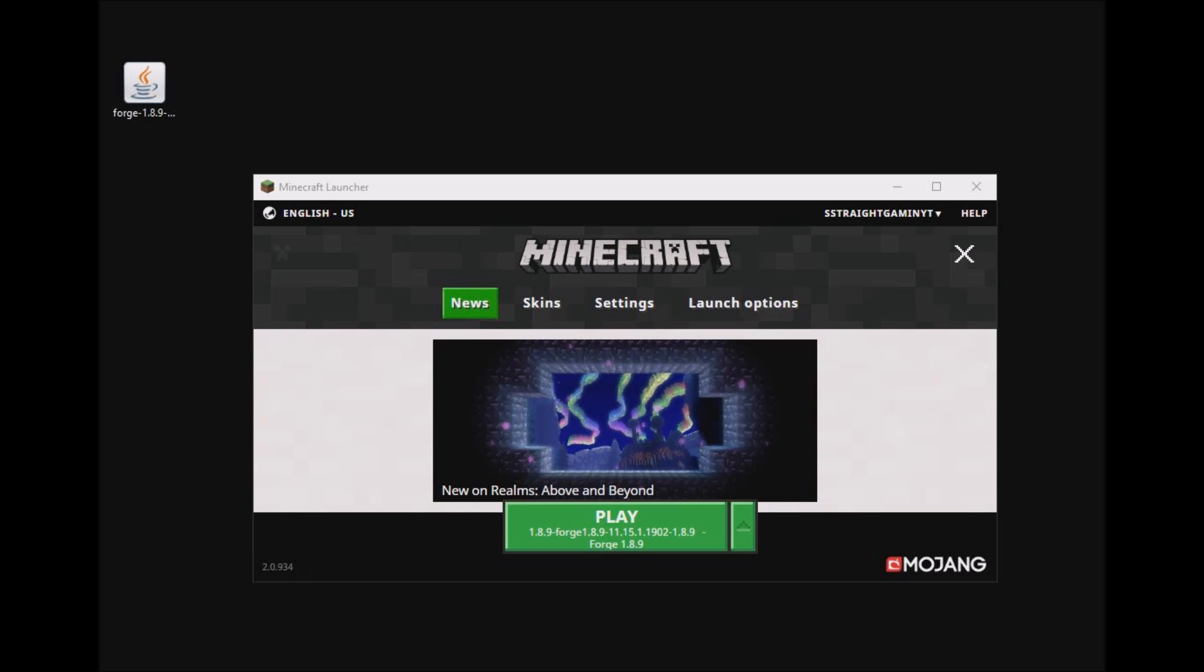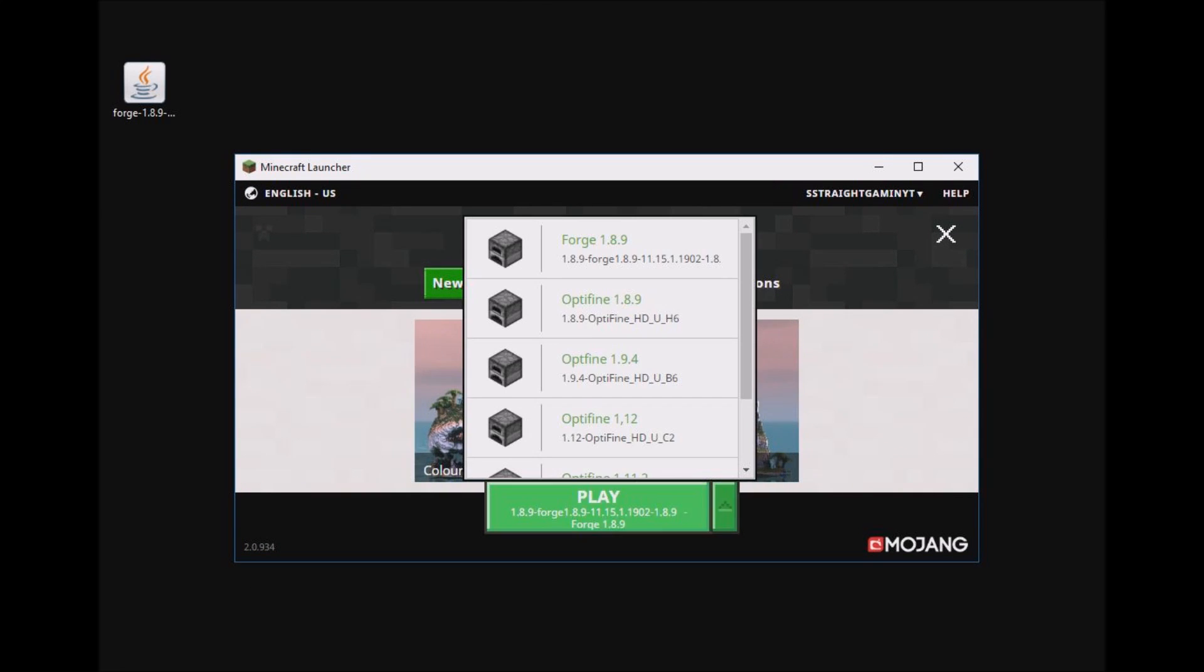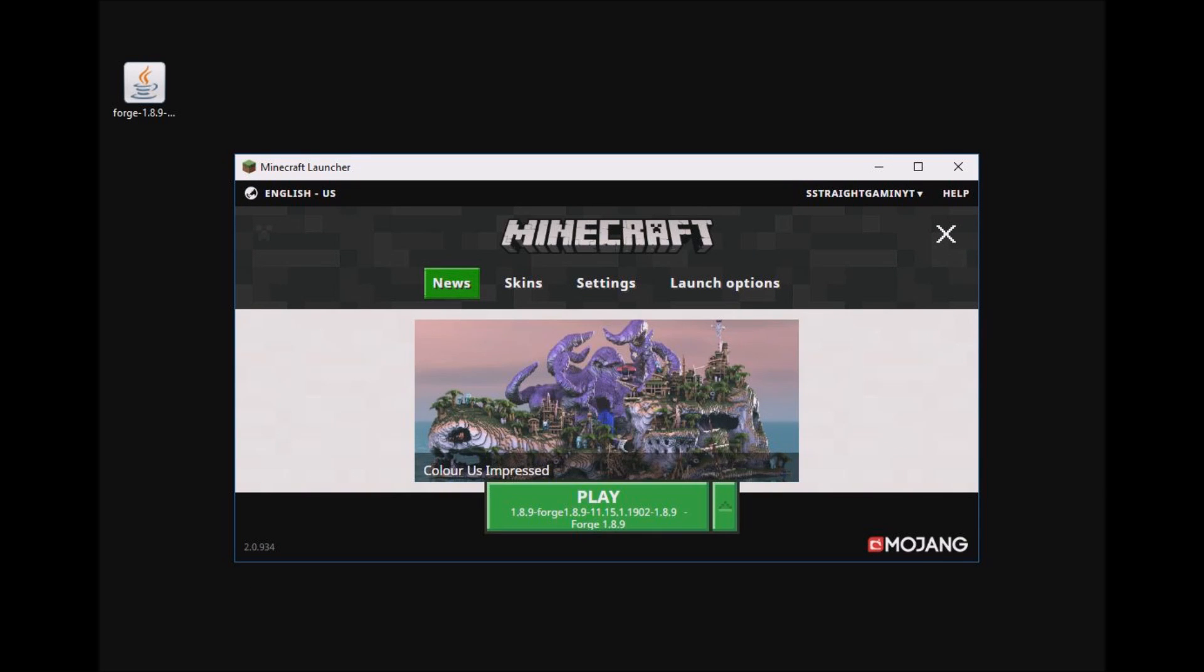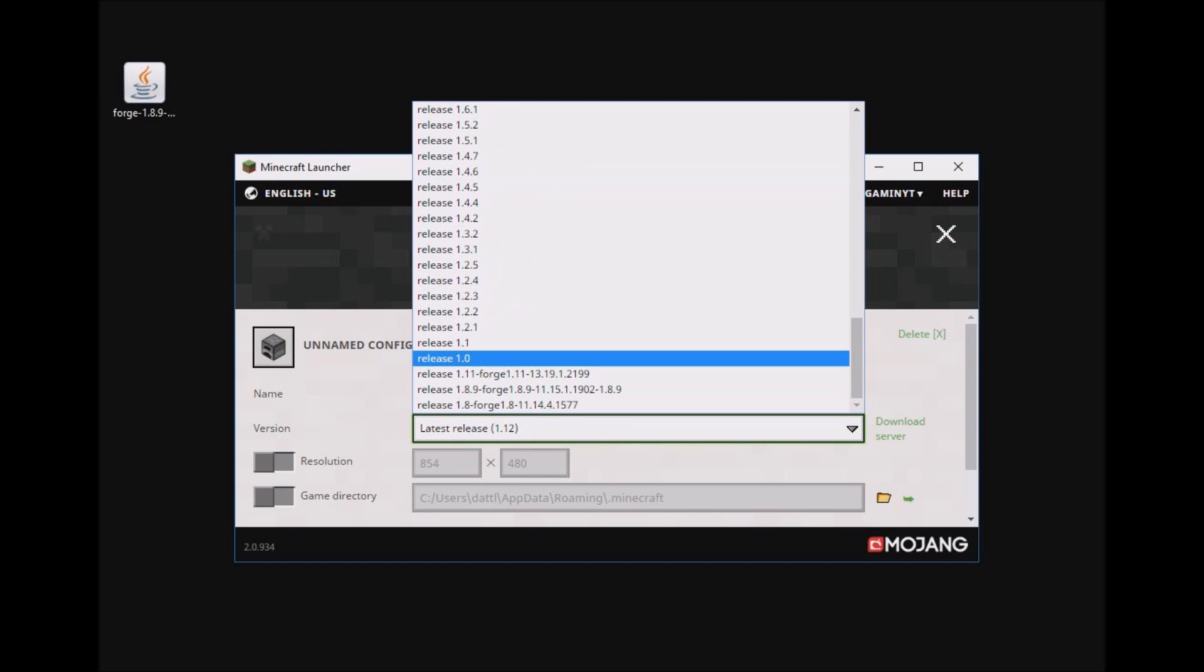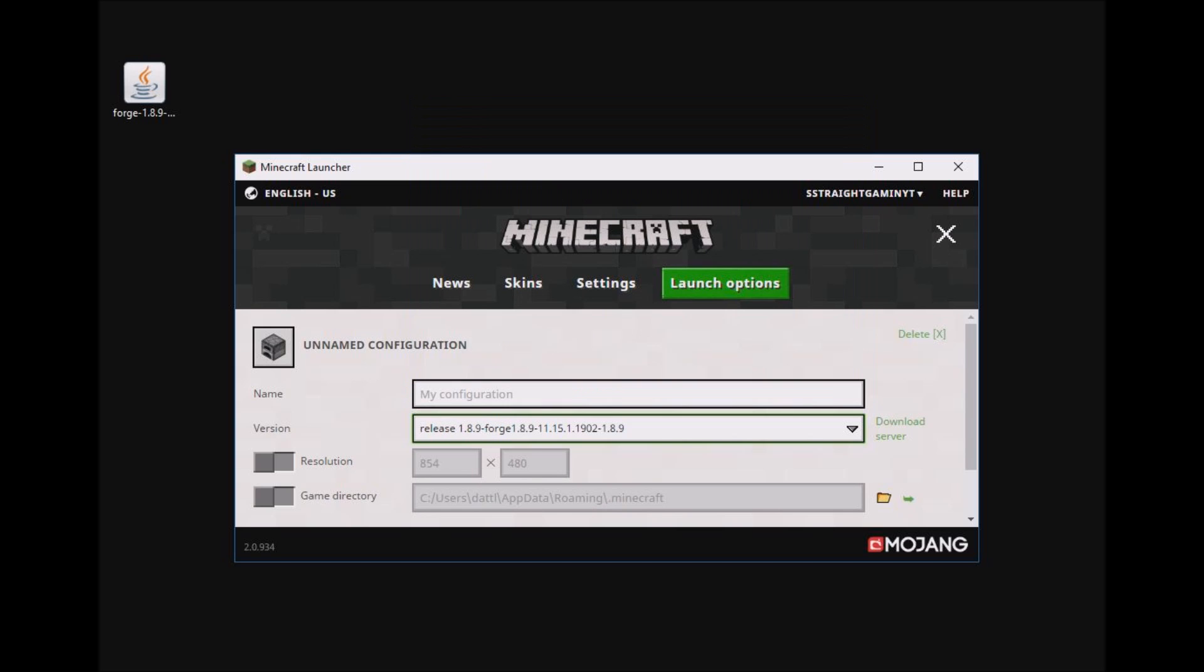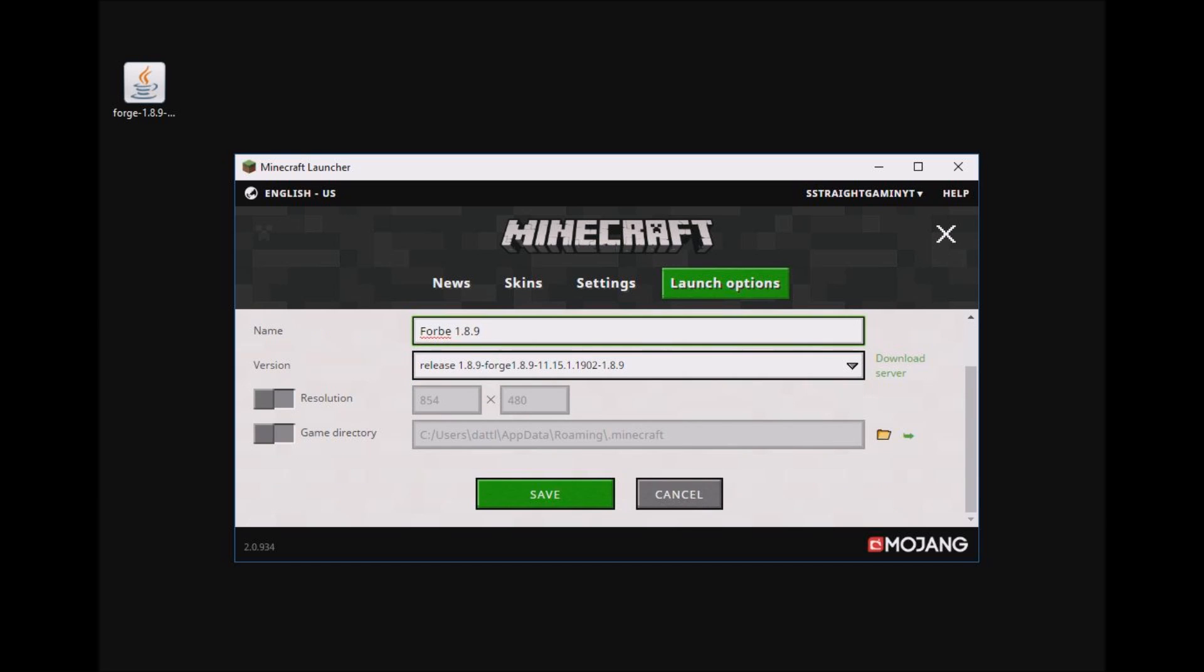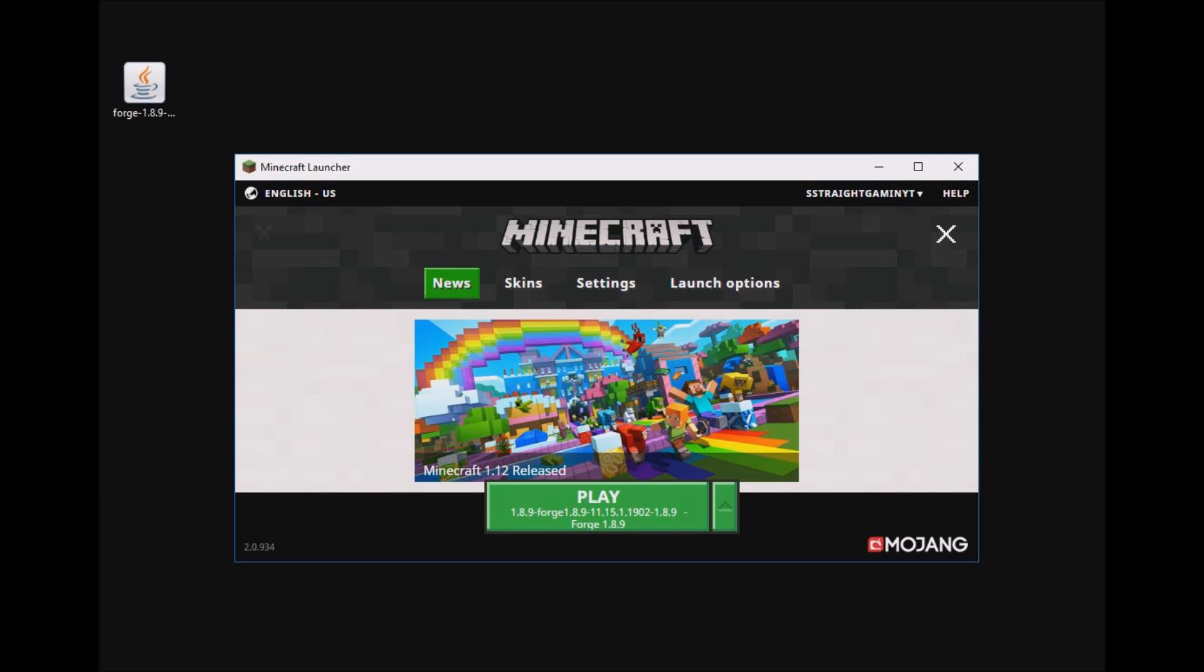Once we get into Minecraft, as soon as you start, make sure if there's not a profile like this that says 1.8.9 Forge, 1.12 Forge, or whatever version you have, make sure to go here, scroll all the way to the bottom, and all the Forges are right here. Select the one that you downloaded, name it what you want, and just save it. You're good. Now I'll show you how to install the mods.